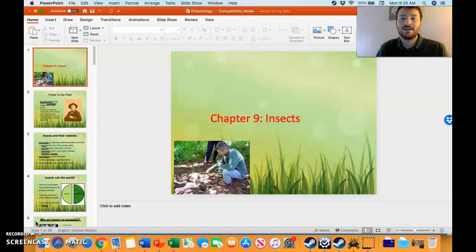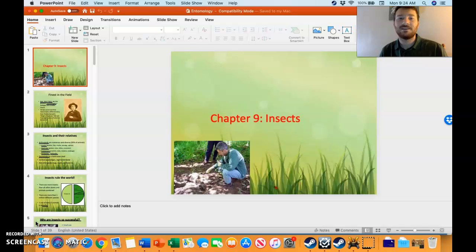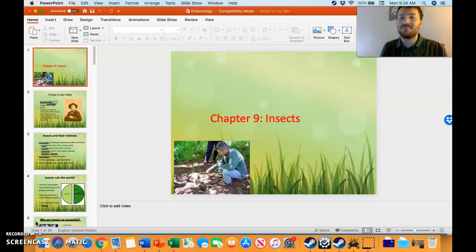Good morning, Life Science students. We are on Chapter 9 as our topic of study today. Remember, and some of you are kind of confused over this, you can use these PowerPoints on the exam.